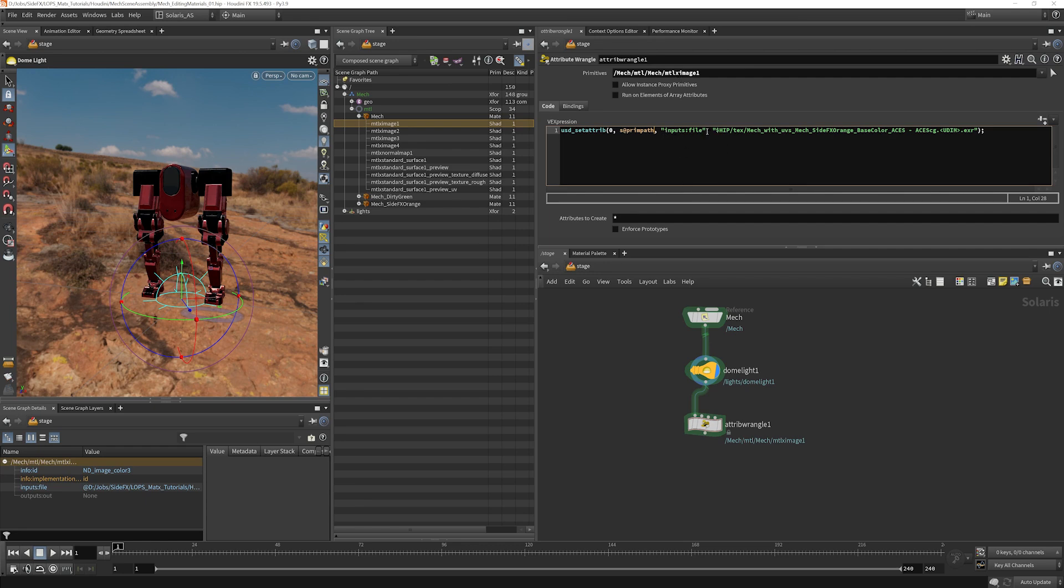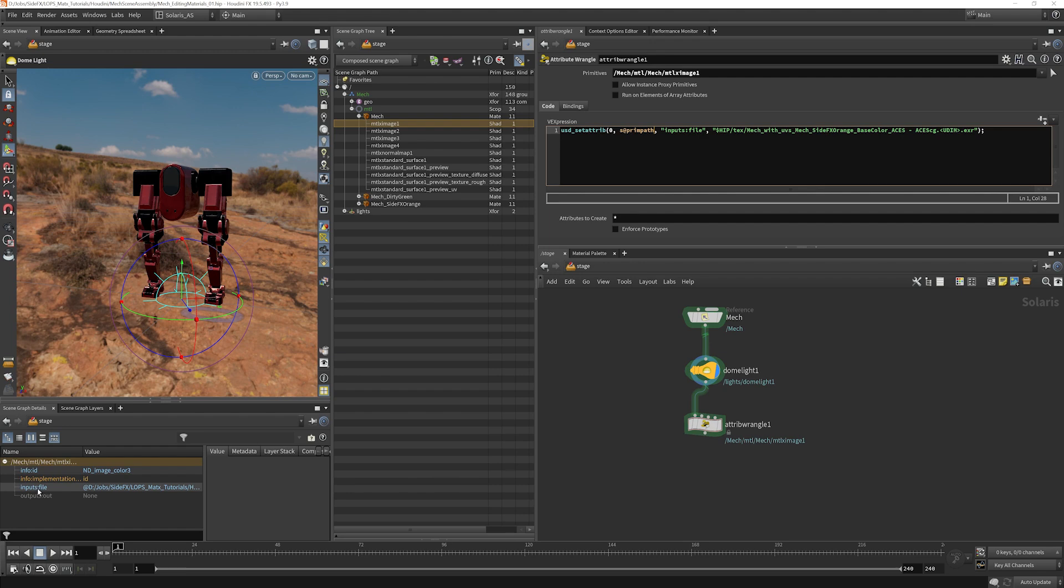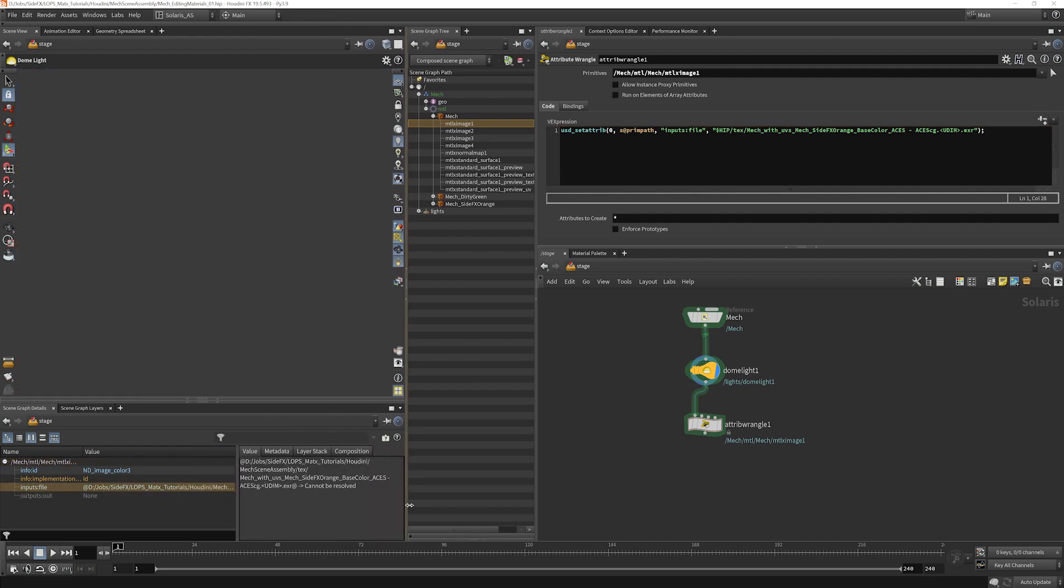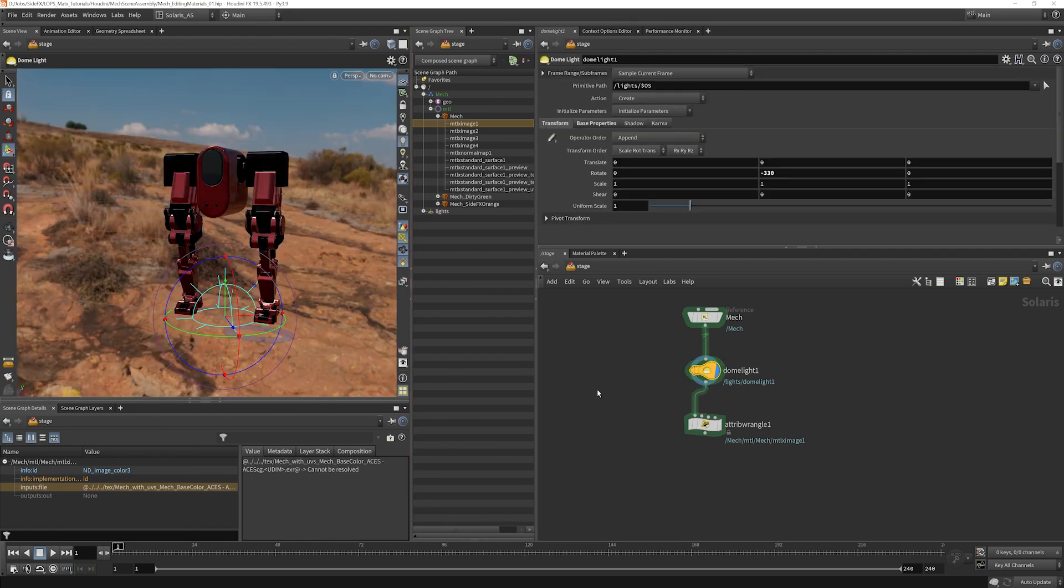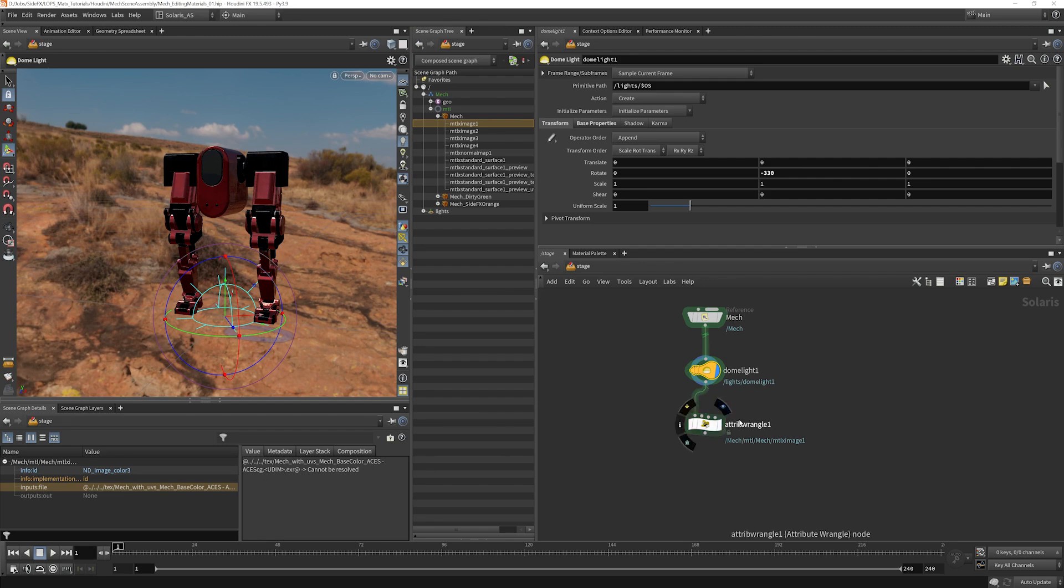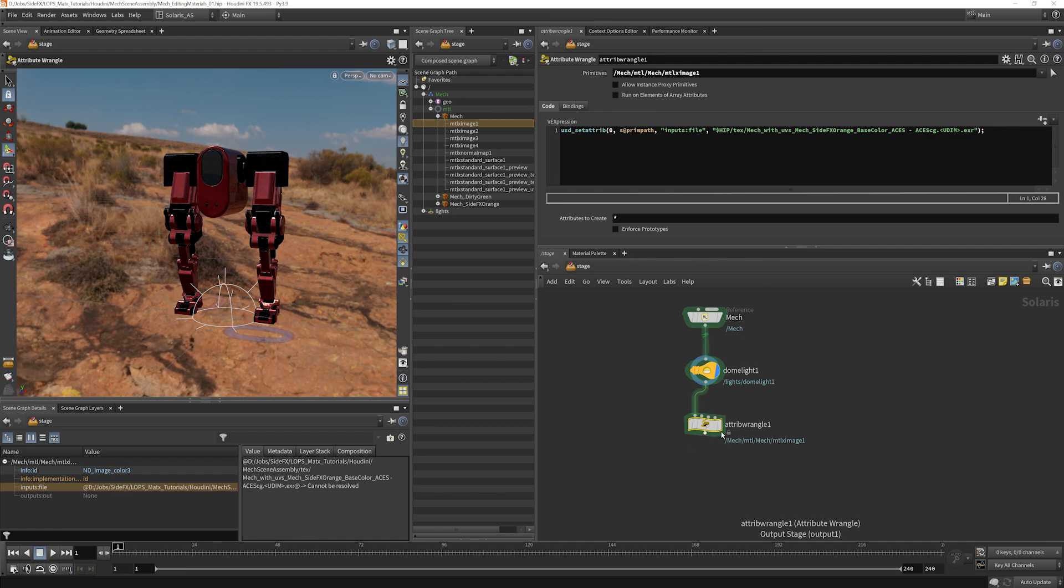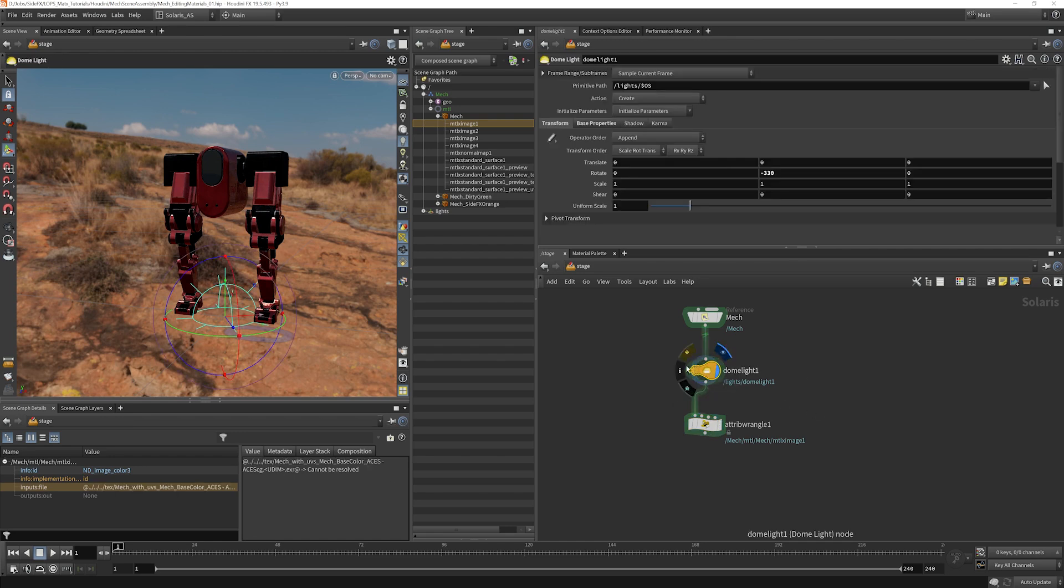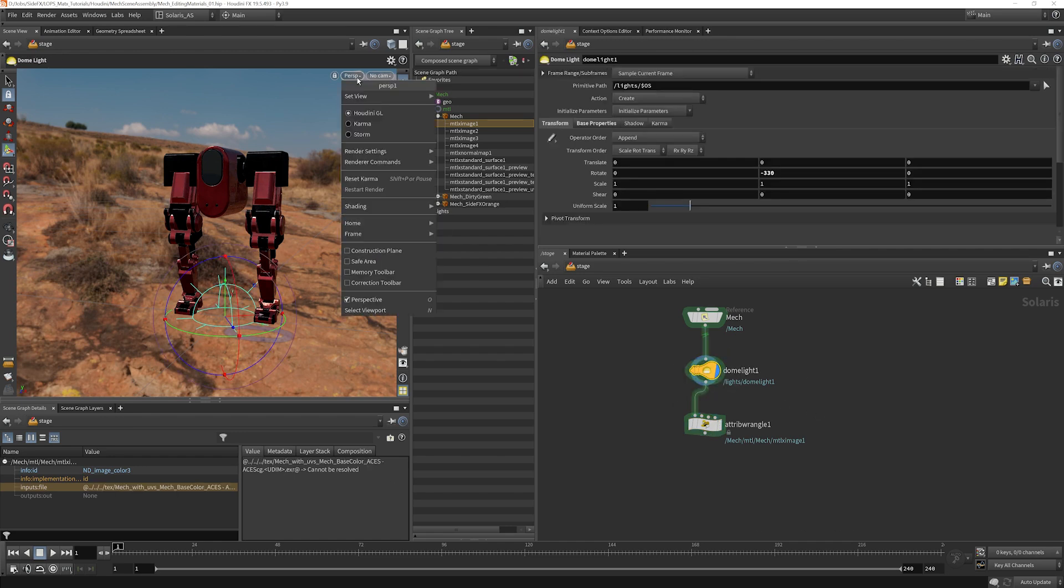And which attribute would you like to set? So if I select this and I look down over here, I see that I have this attribute called inputs colon file, which is pointing to the red texture set. Pointing to the base color texture set here. So what I'm doing over here now is I am reassigning it to our side effects orange texture set. And just to show you that that's working, we'll look at it with the dome light here.